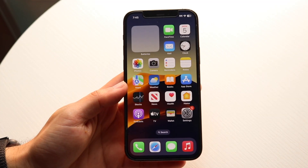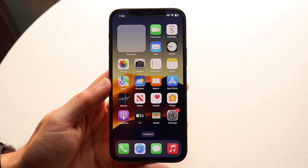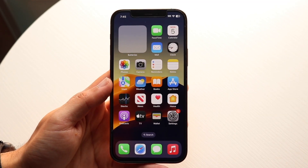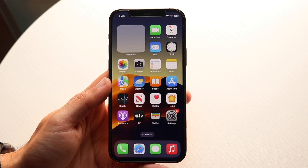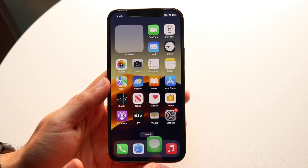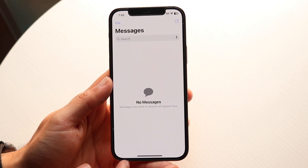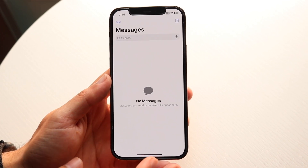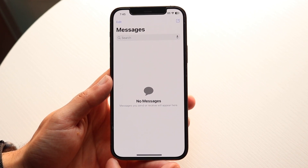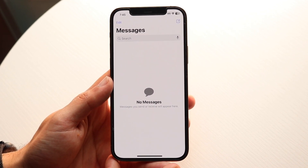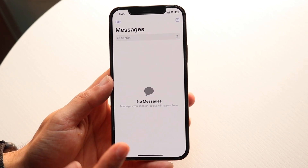You might be trying to figure out how you can send audio messages on iOS 17. Doing this is actually fairly basic. What you want to do is open up your iMessage application and find the message in which you want to send the audio message from.